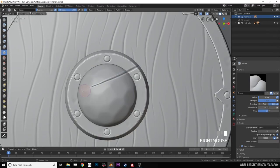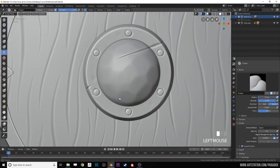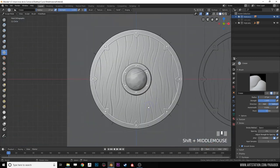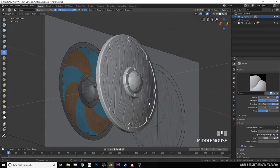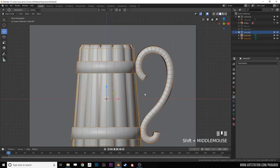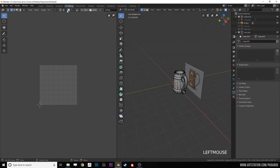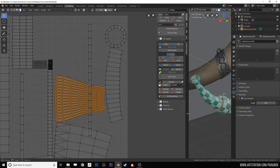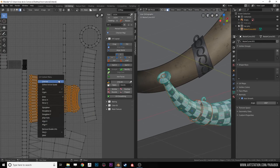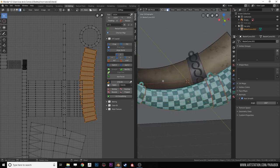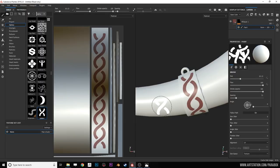Using Blender we are going to create the high poly models using different methods depending on the needs of the objects. Then we will create the low poly mesh optimized for video games. We will continue with the UV unwrapping and then finish with the maps baking and texturing with Substance Painter.